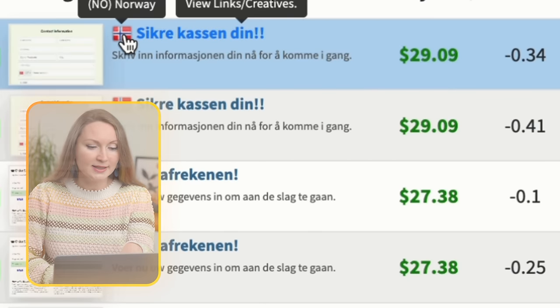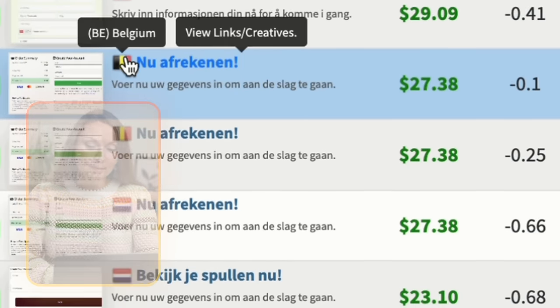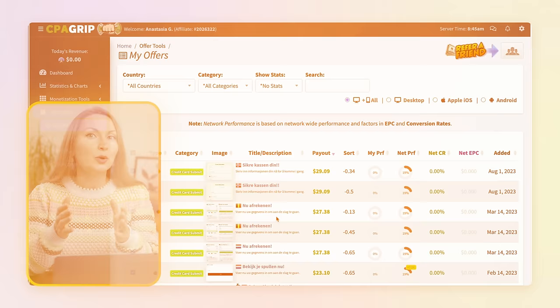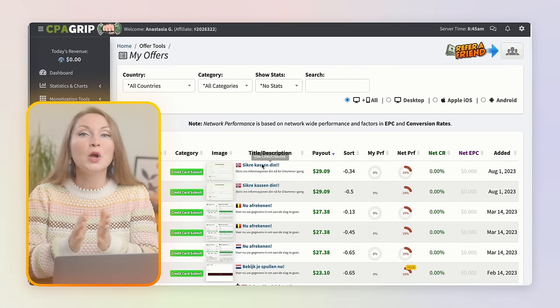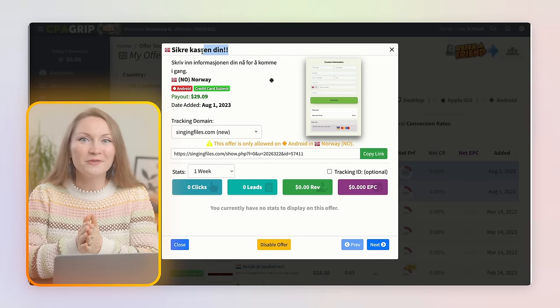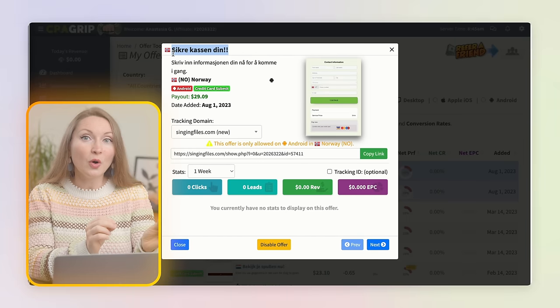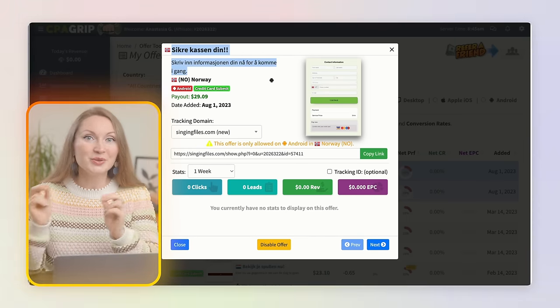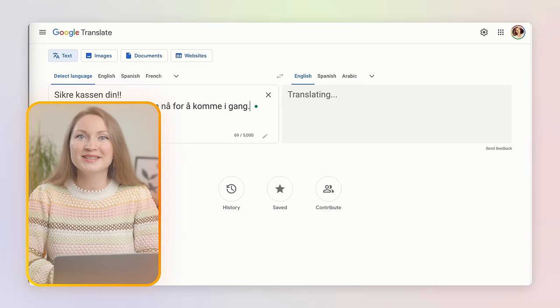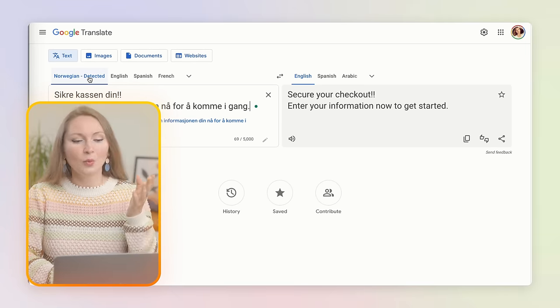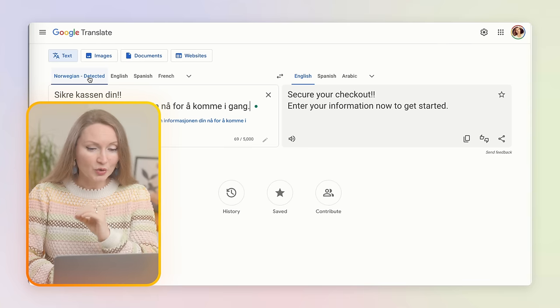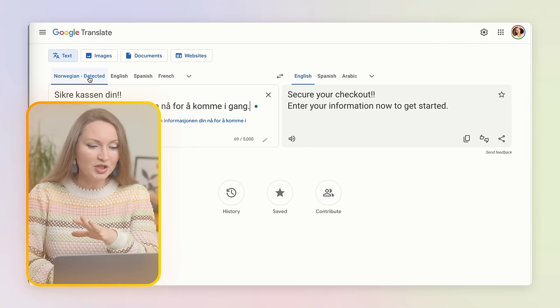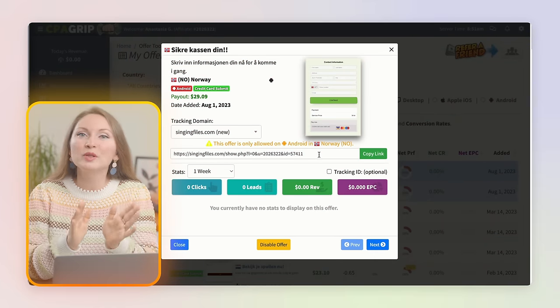Now here is where Google Translate comes into play. We want to make sure we know what we're offering, so we'll copy the offer title and translate it from Norwegian to English. Right now we're doing it simply to understand what it says - the text is quite generic: secure your checkout, enter your information now to get started.